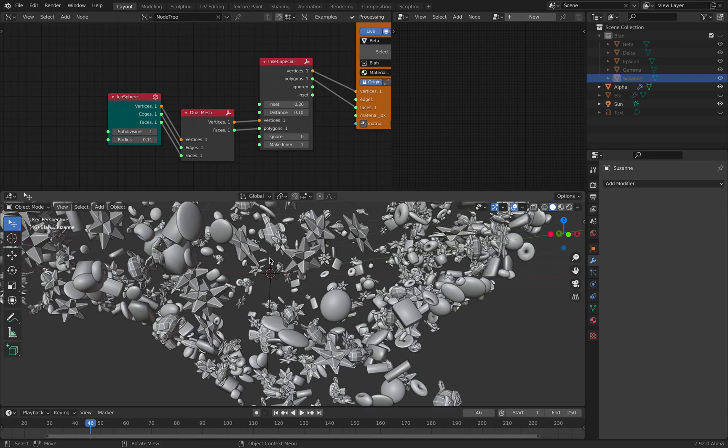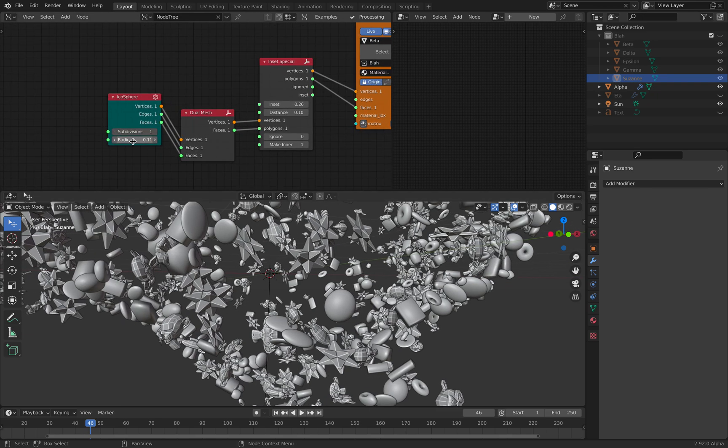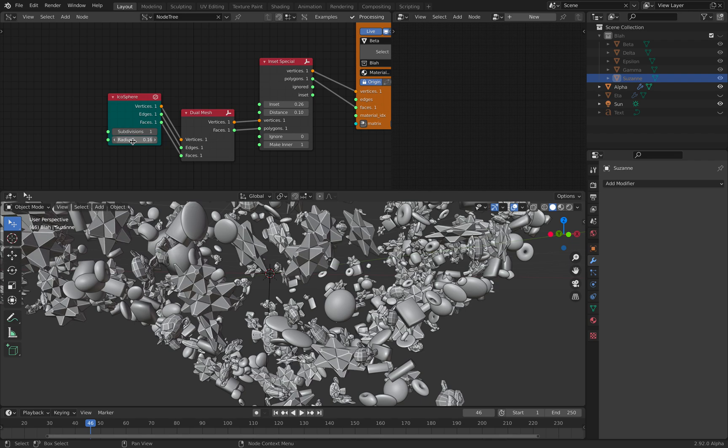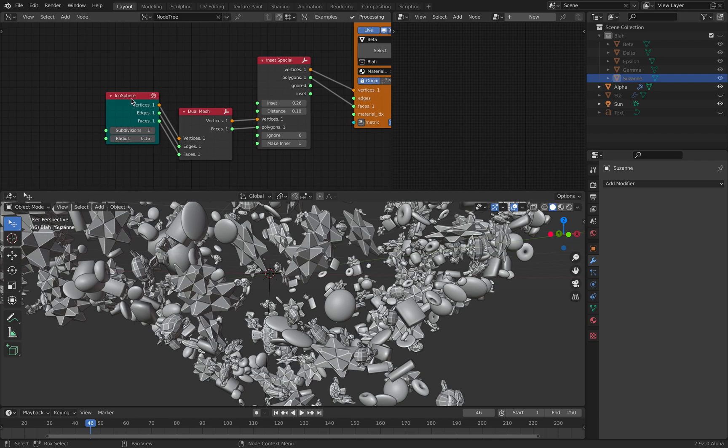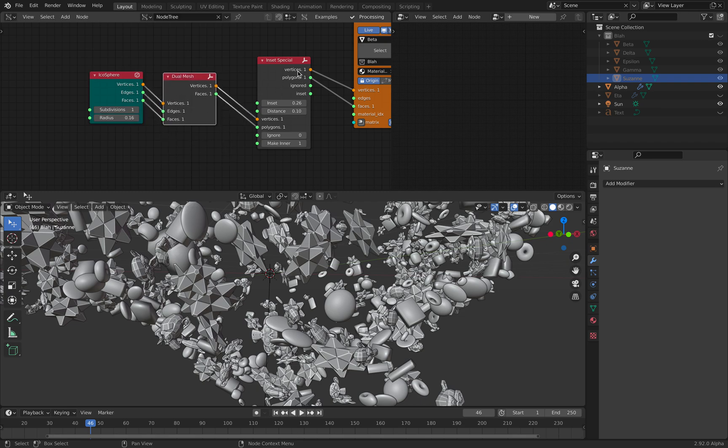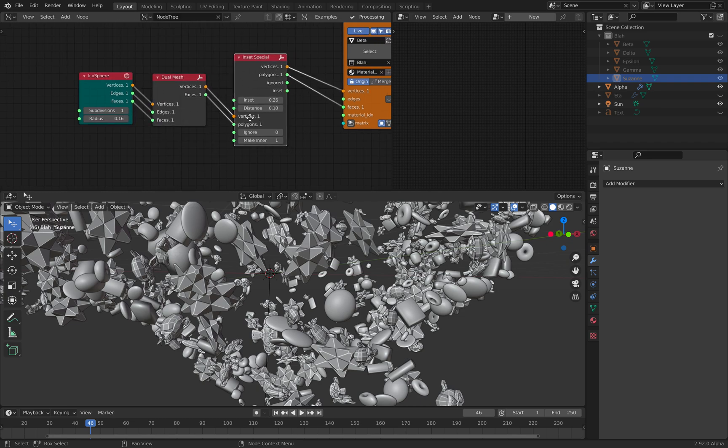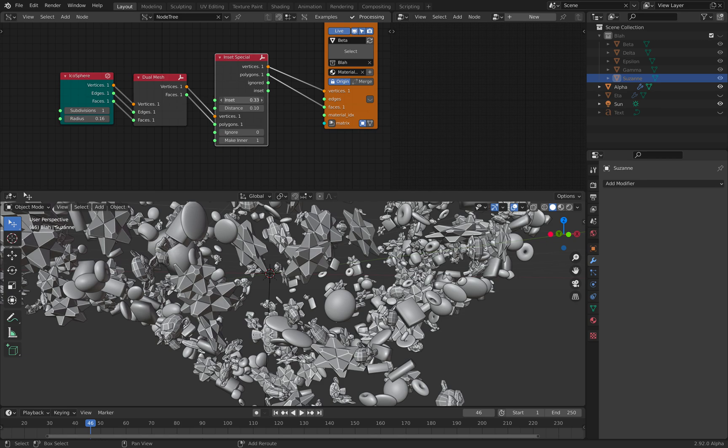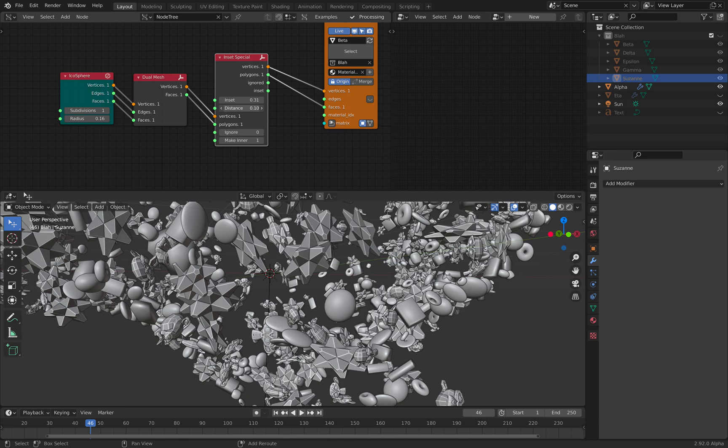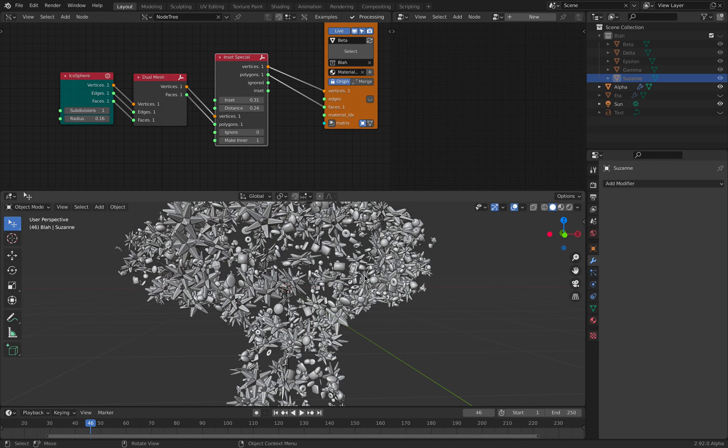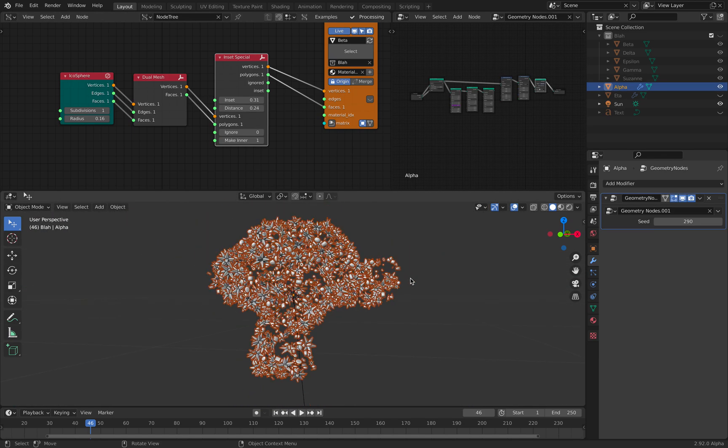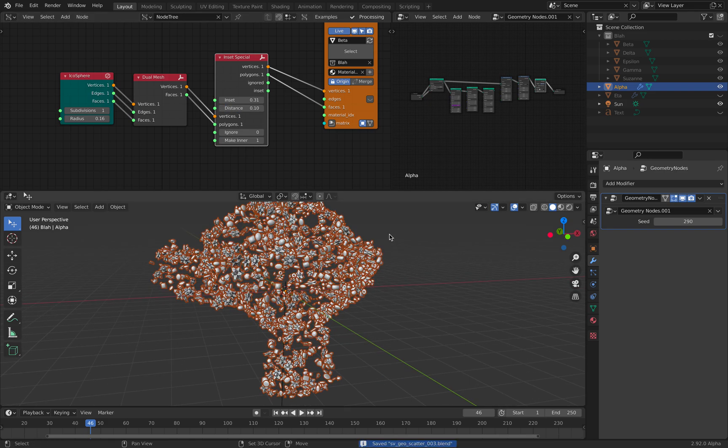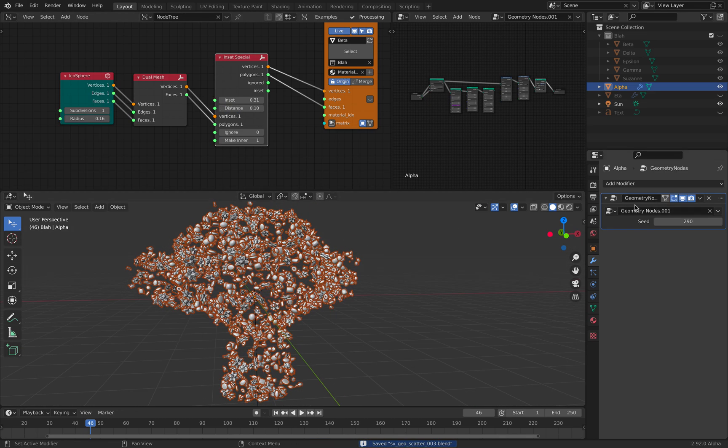These stars, it's currently hidden, it's an icosphere that's been turned into dual mesh, and then there's inset special, and I can control the inset and distance. Alright, so that's basically, it's pretty simple, and with this geometry node, you can easily have another object.